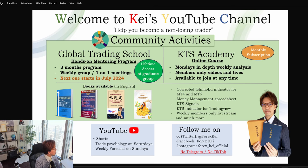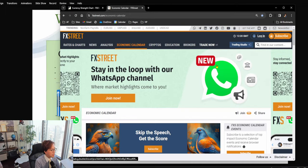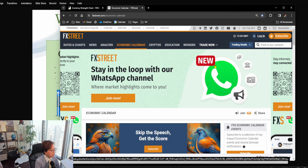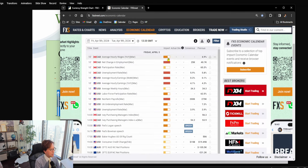Let me share the news website. The news website that I'm usually using is this one over here, FX3.com. And if you click on the economic calendar, you can see all the news. And this is today, Friday, April 5th.